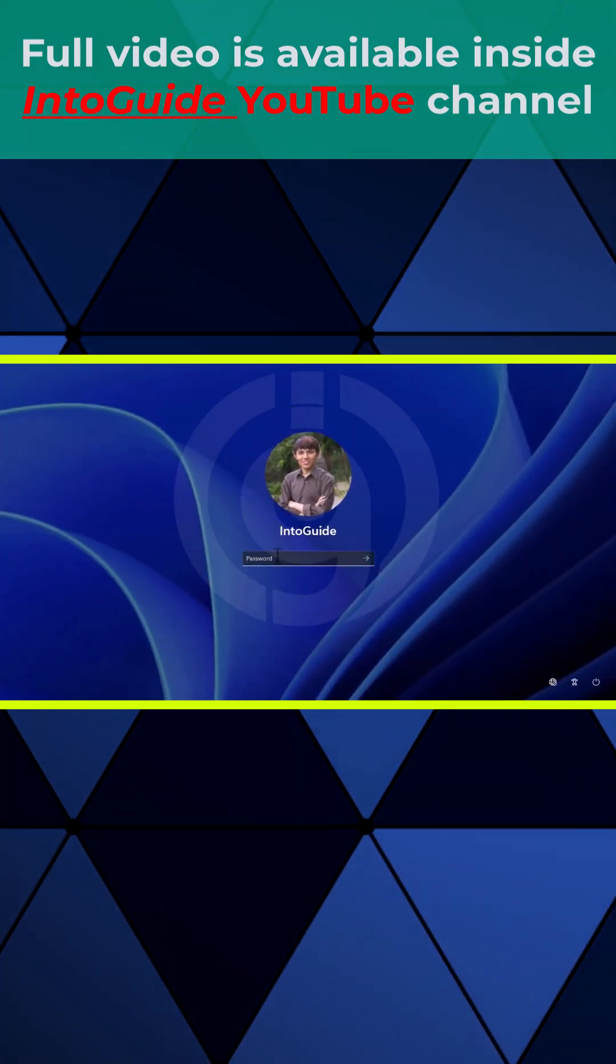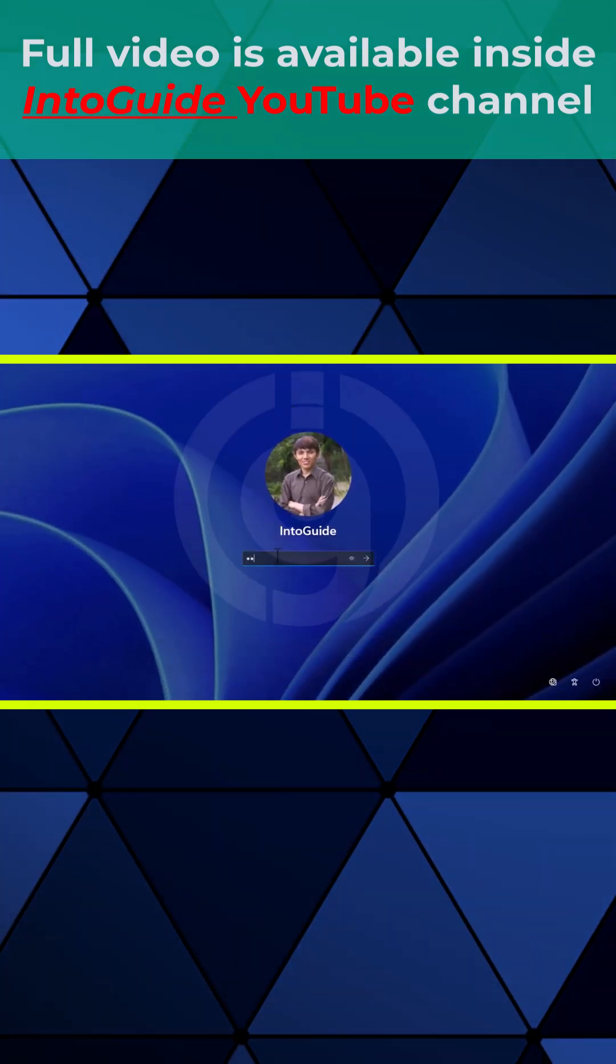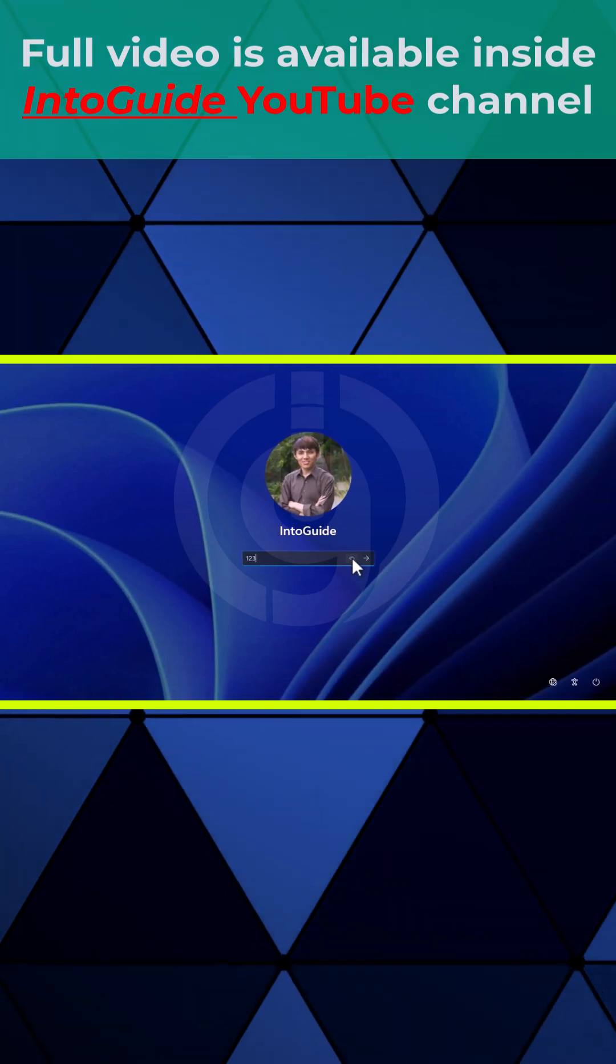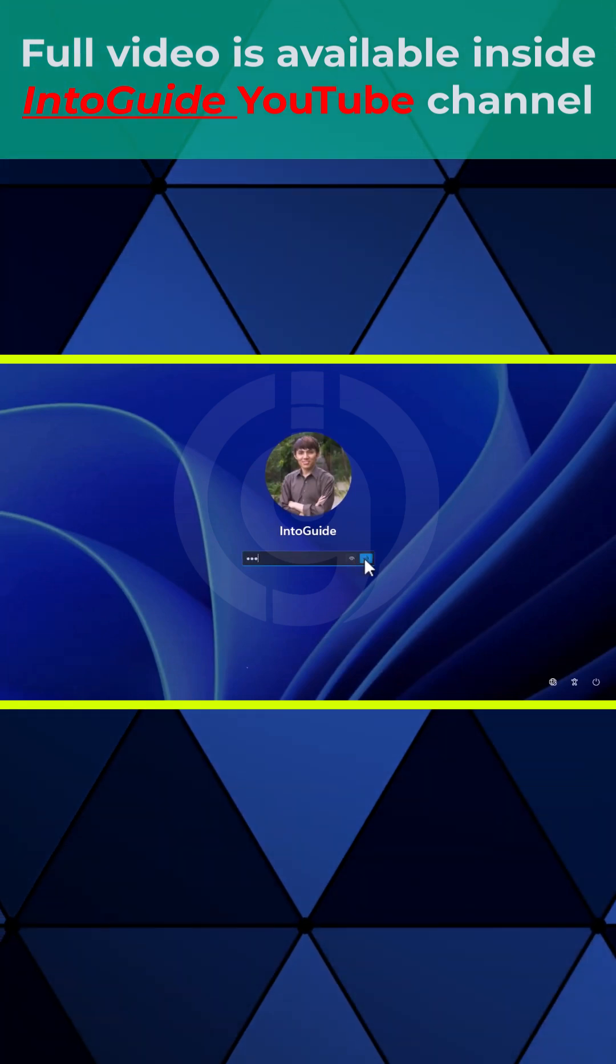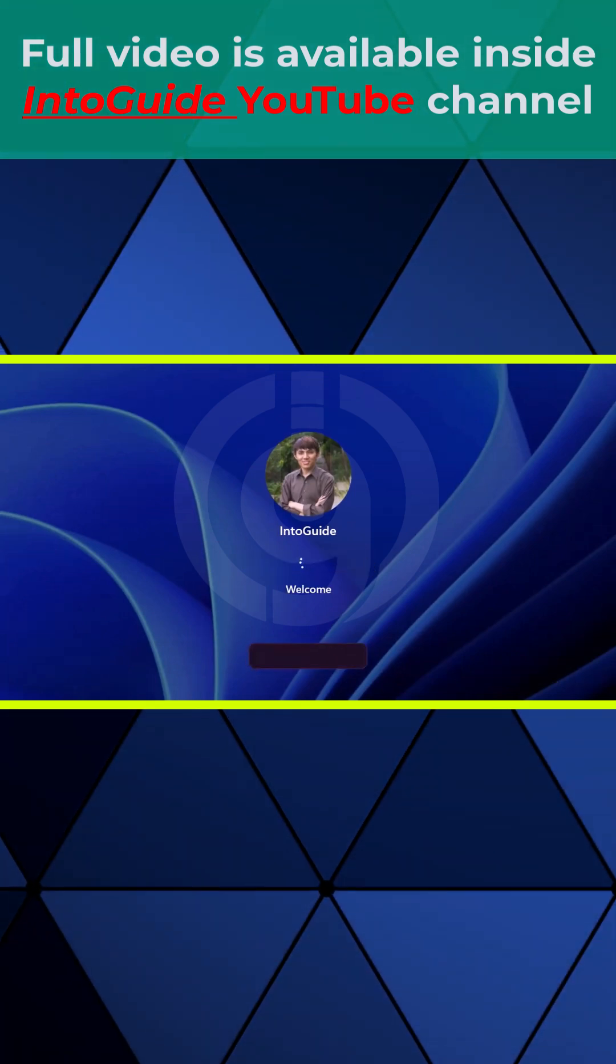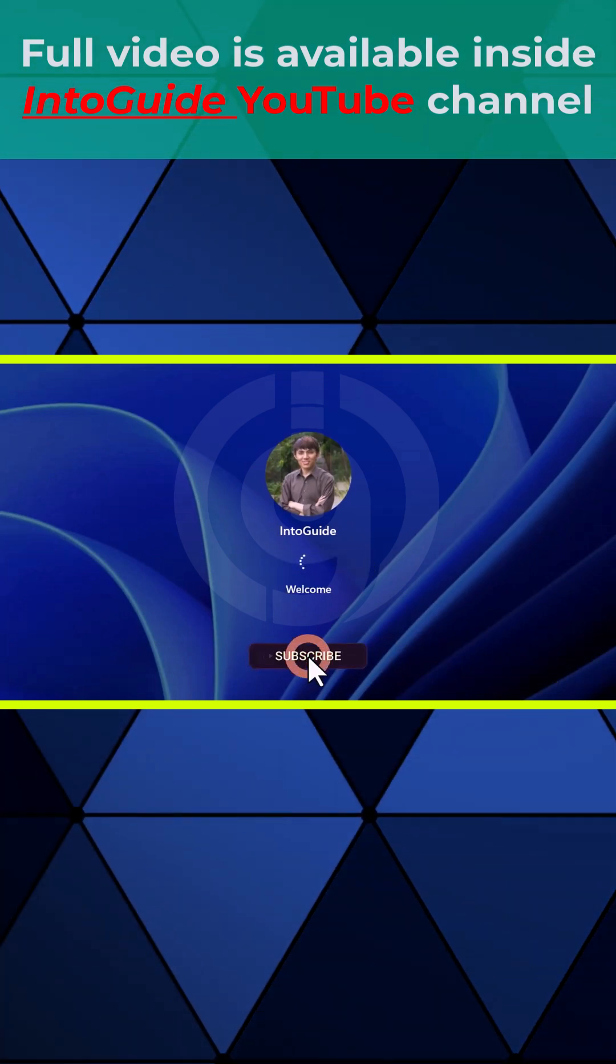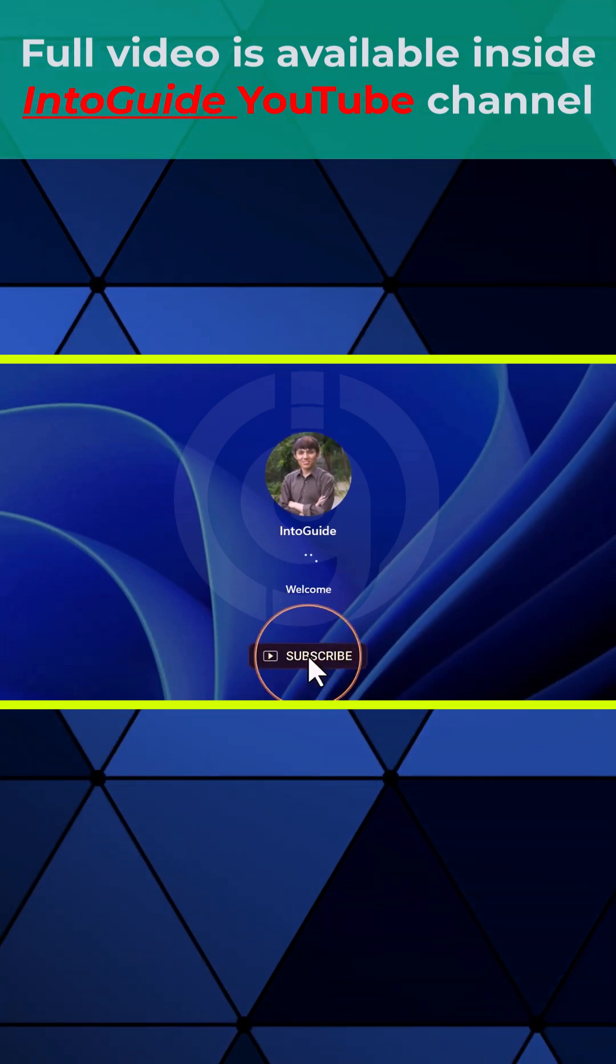Let me close that and type 123 here. You can see that is the same password, and now boom, we are inside Windows 11.